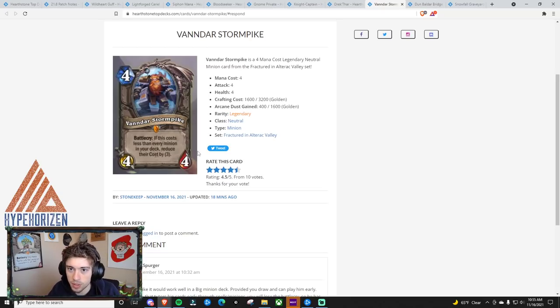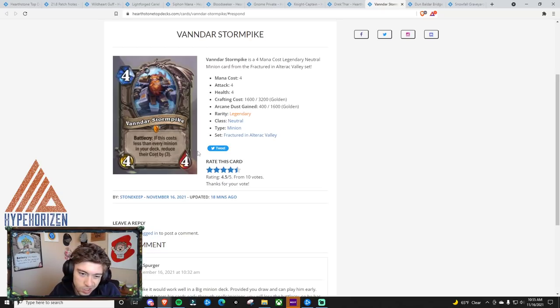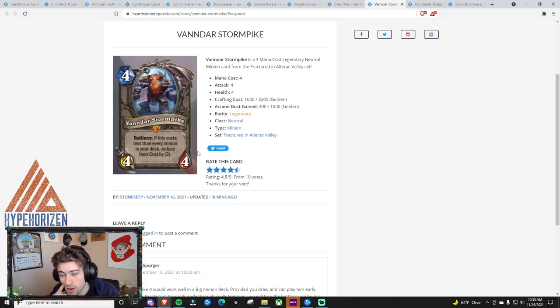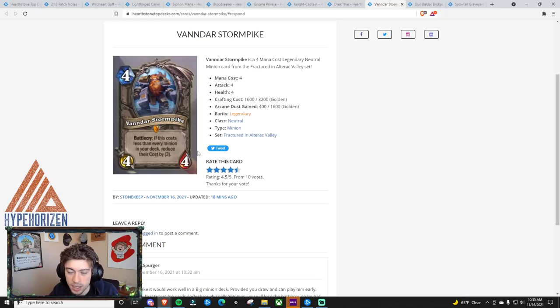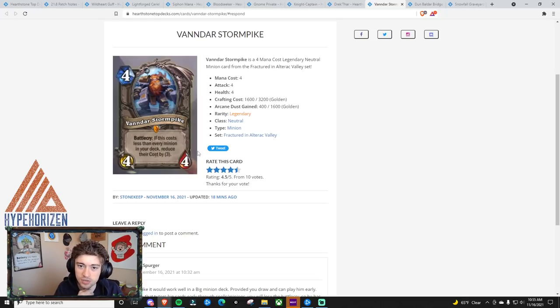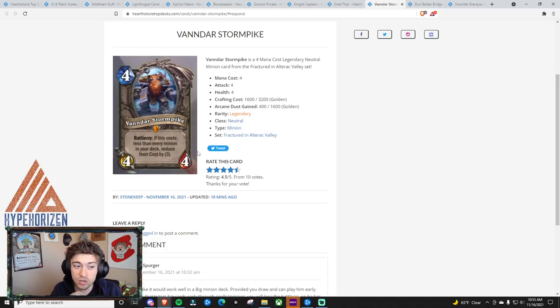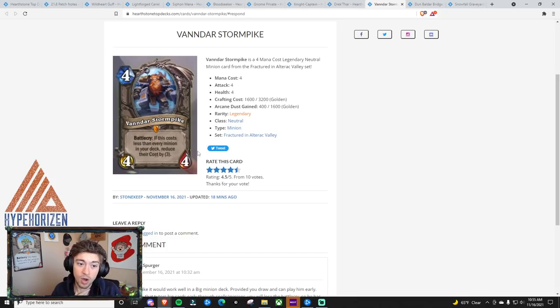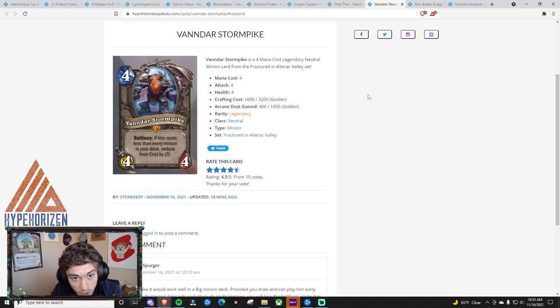Same thing with Big Demon Hunter. You could be like, oh, I just drew an Illidari Inquisitor. But wait, Illidari Inquisitor's 5 mana. I can just play it, hero power, hit him in the face on turn 6 for a ton of damage. And all I have to do is not run any small minions, which I wasn't going to do anyway. So I think this card has the most potential of the two.